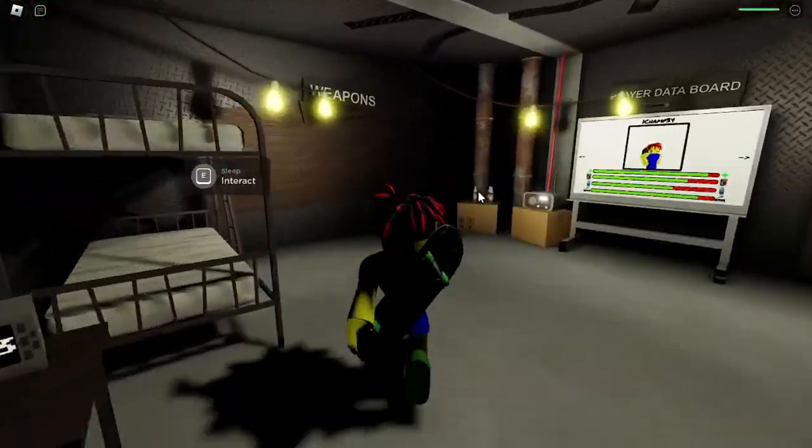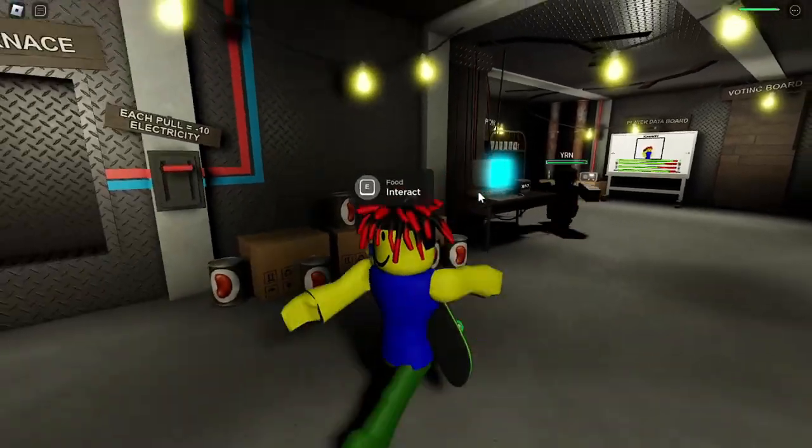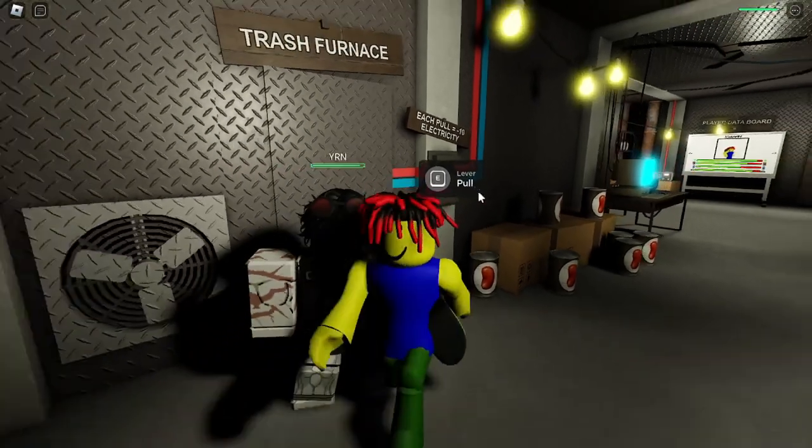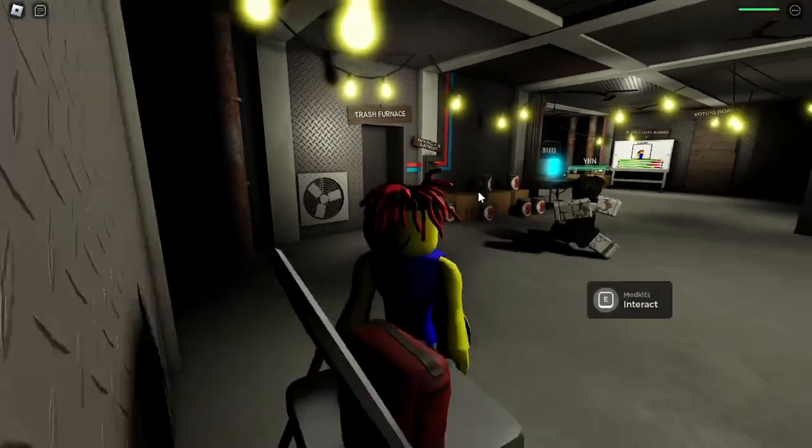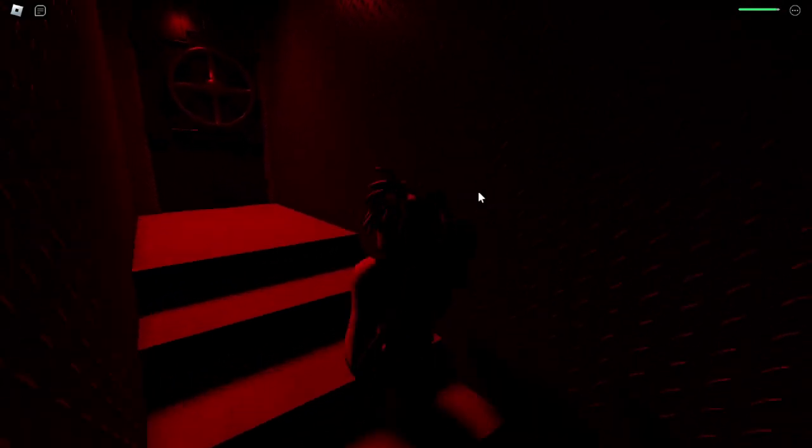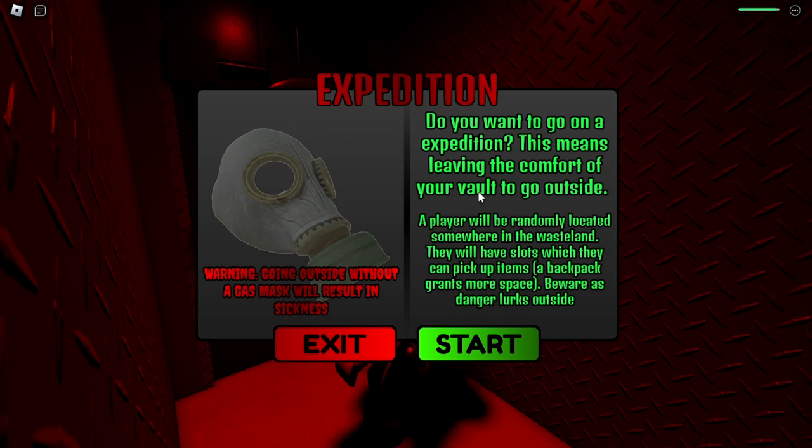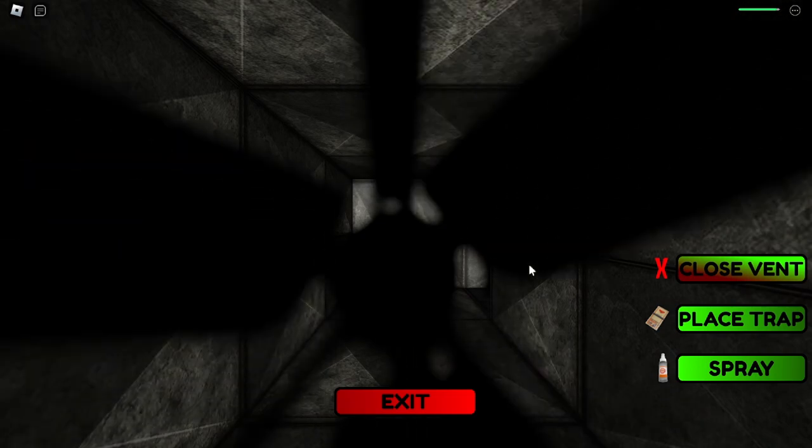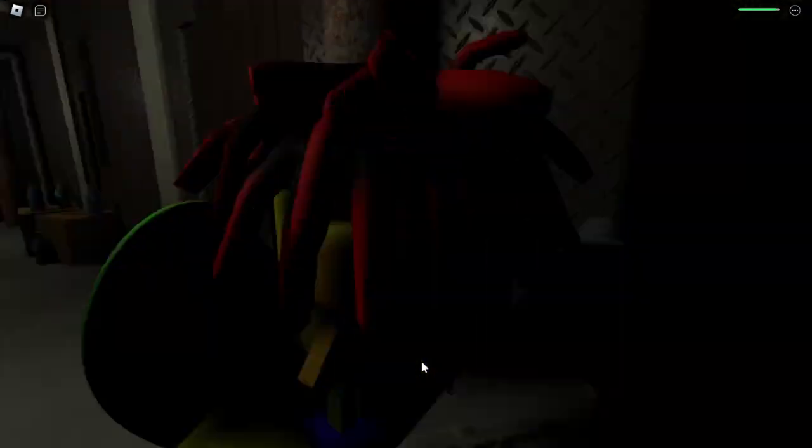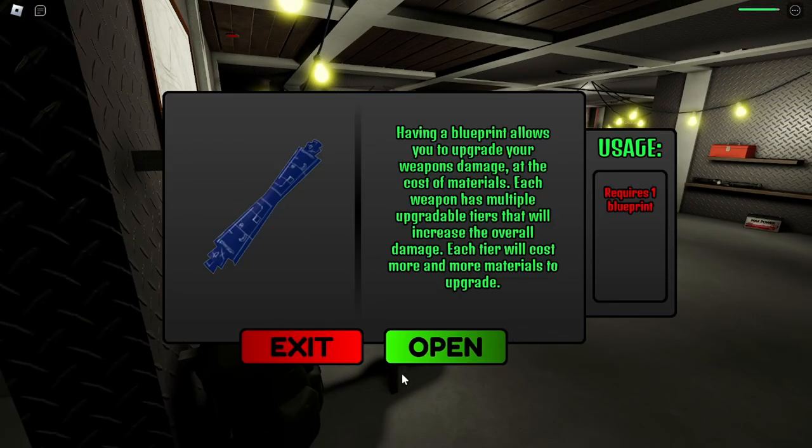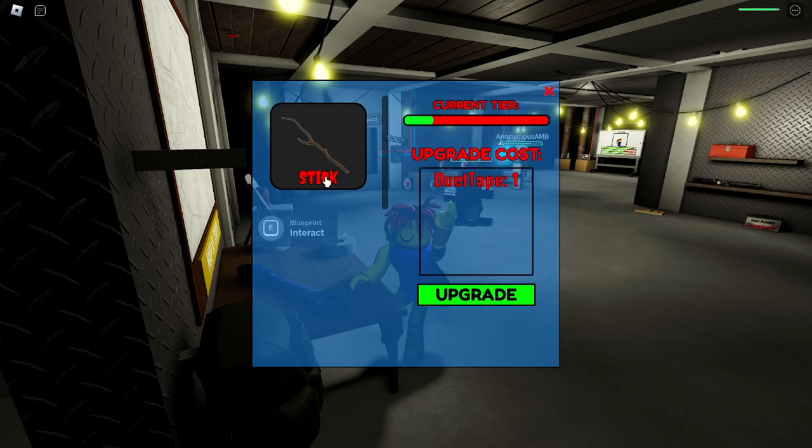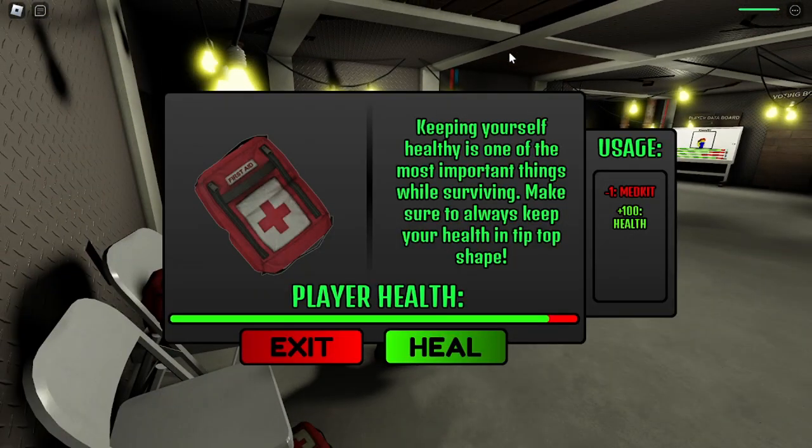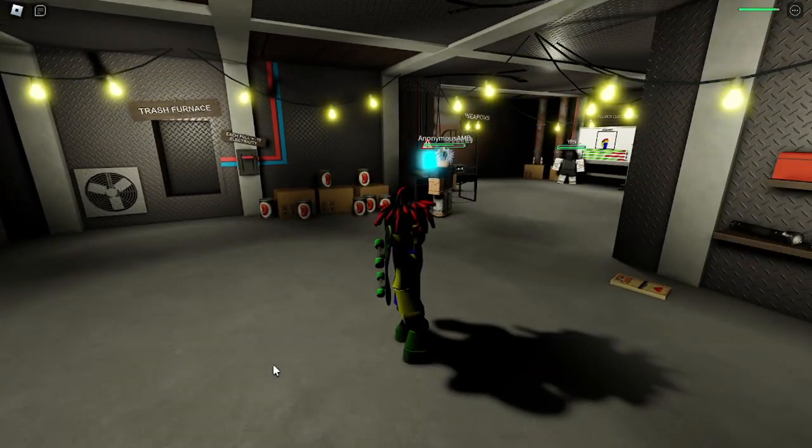You still have gas masks, do we, to go out? I don't think so. Why did I just waste our electricity like that bro? What, should I go on an expedition? Yeah you're right. How do I upgrade my stick? Another day.